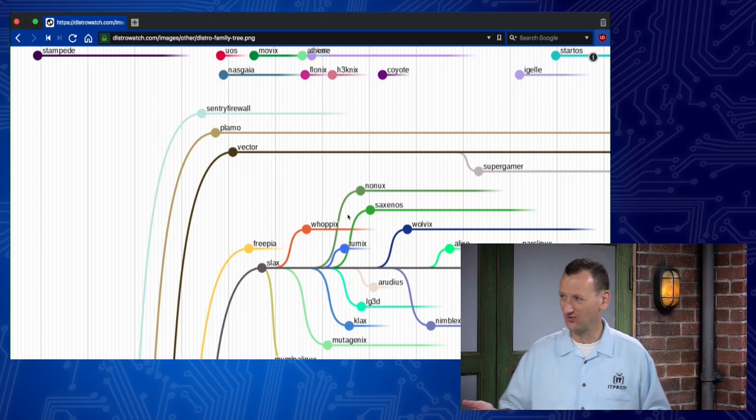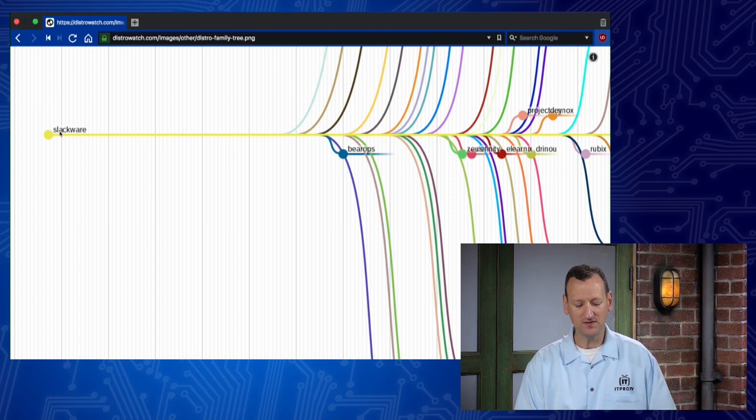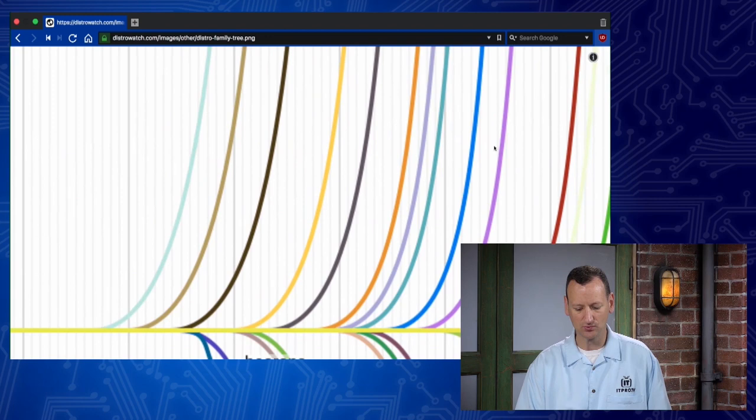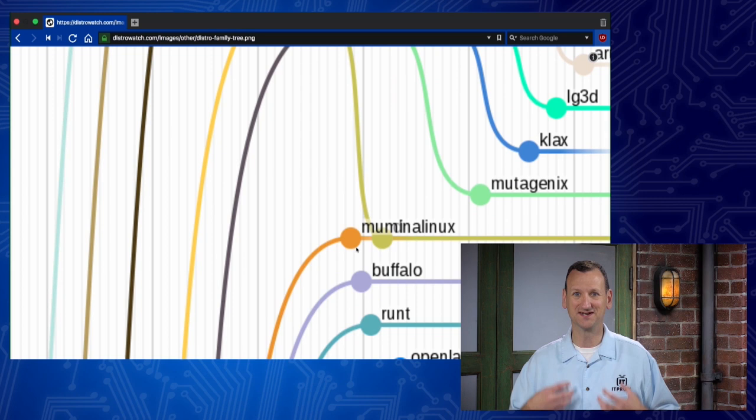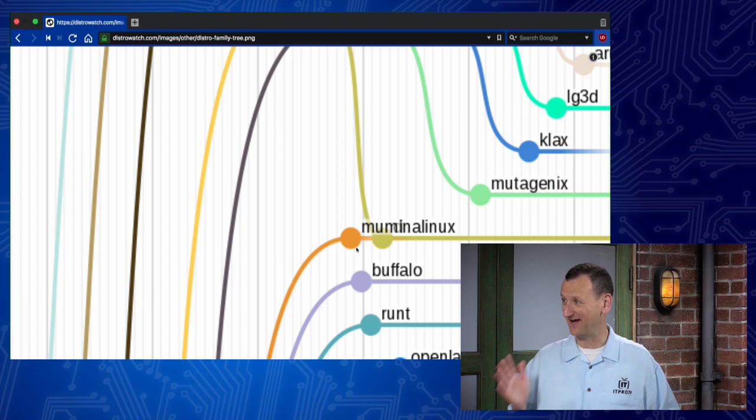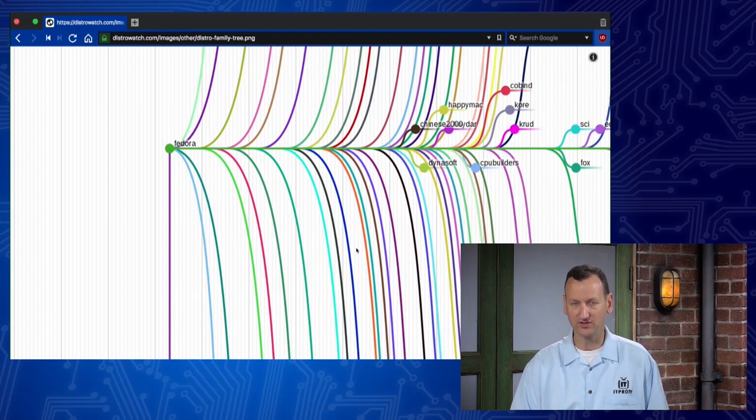But basically there are thousands of Linux distributions that are out there. And they started with one or two original distributions. And from there they have grown, there we go, now it's loading. They have grown to expand out into all of these little derivative works. So when I say the Linux operating system, maybe you're running one of these core versions. This one right here is Slackware. But you'll see where other people have taken Slackware, and then they modify it, they change it. Maybe they add some more tools into it, or change some defaults. And you end up with Century Firewall, or Playmo Linux, or Vector Linux, Freepia, Slacks.